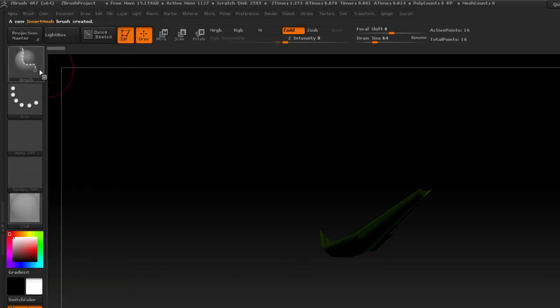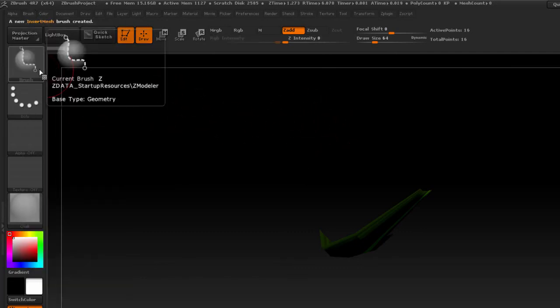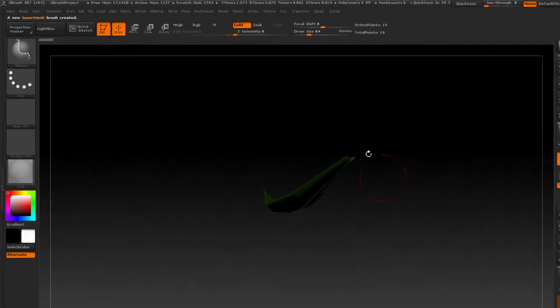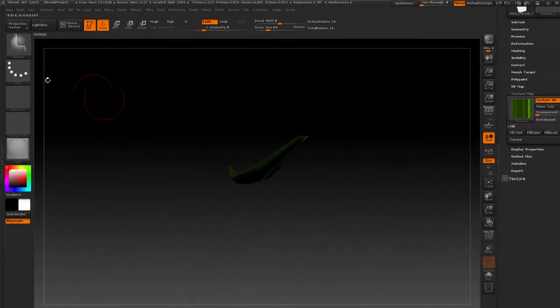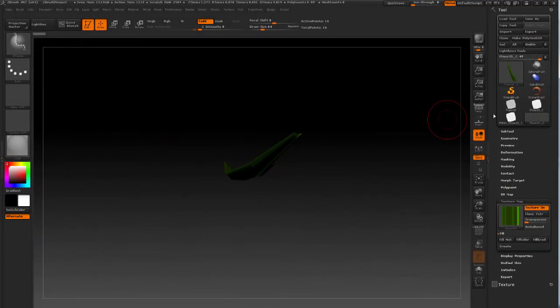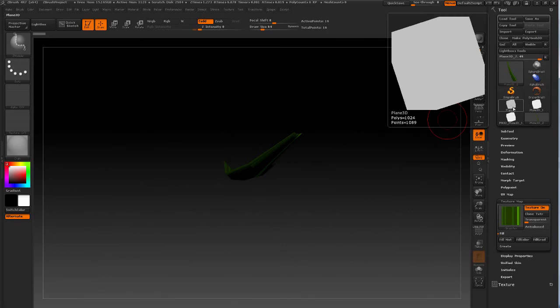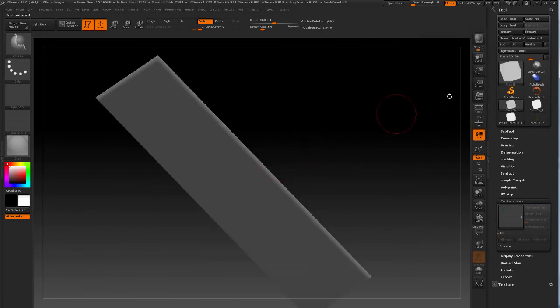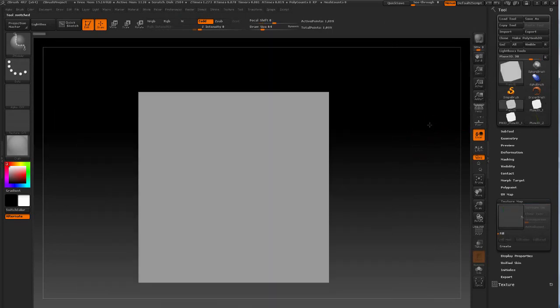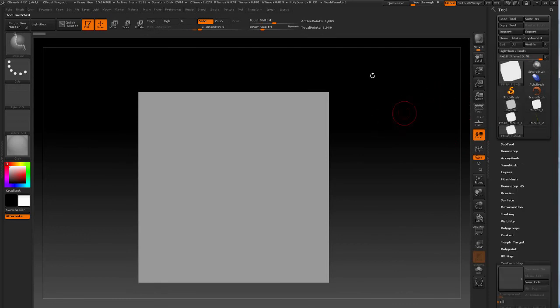That's going to give me a new ZModeler brush which has this geo attached to it. But for now this is all the uses we have for this blade, so I'm going to create a plane 3D object and make it a polymesh 3D.